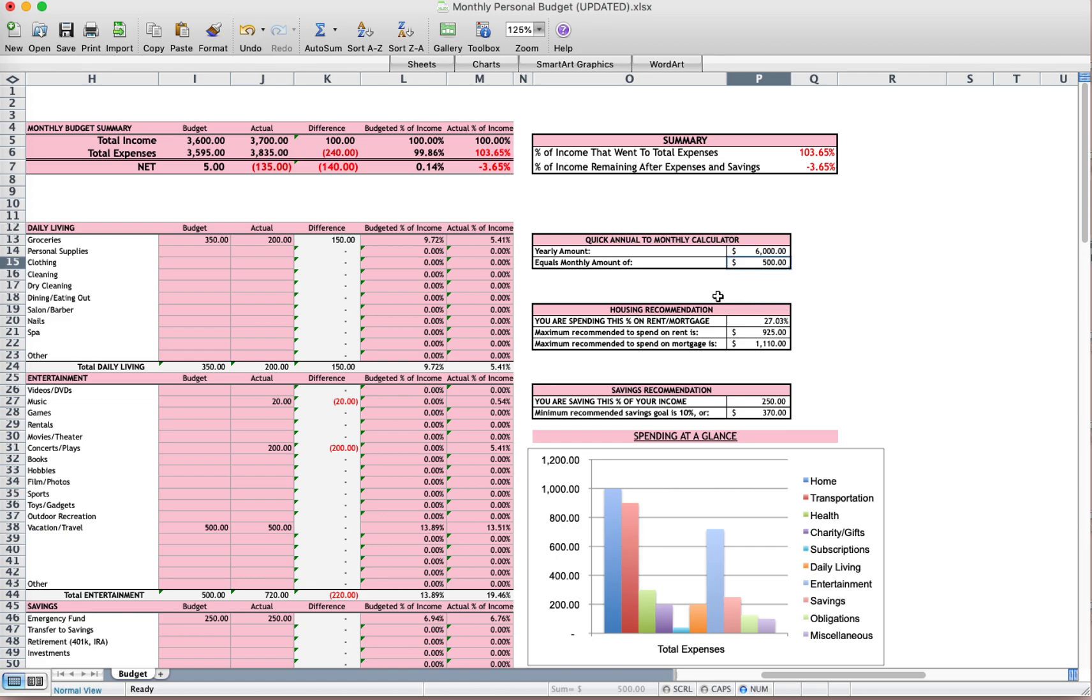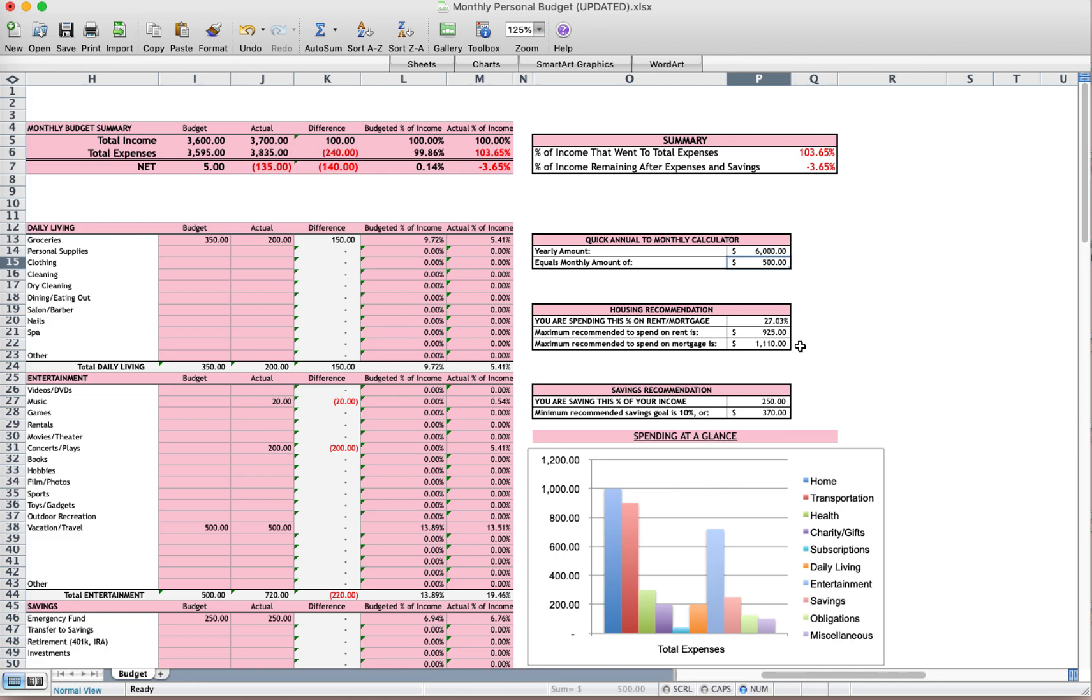This housing recommendation is showing me the percent of my income that I'm spending on housing. I'm spending 27% of my income on housing. This tells me what I should be spending based on my income. I should be spending $925 if I'm renting or $1,110 if I have a mortgage.